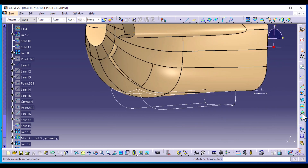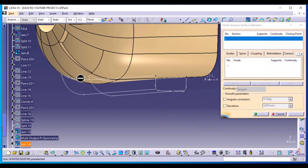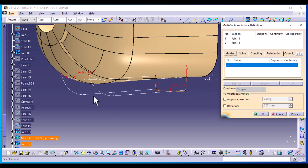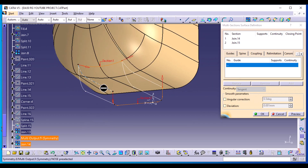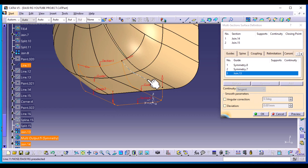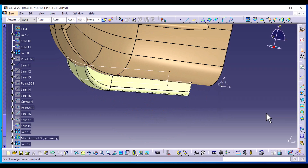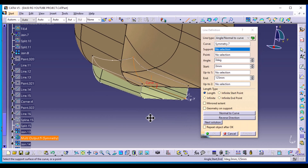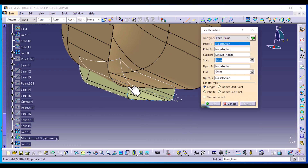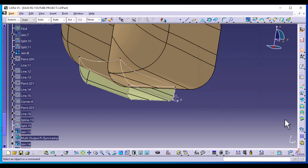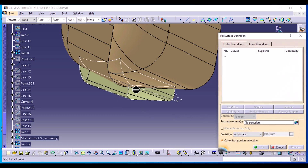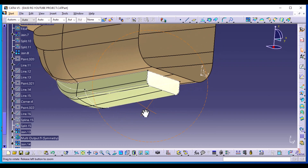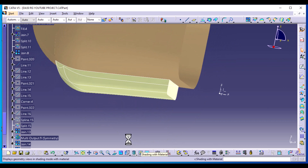Now go to Surfaces and select Multi-Section Surfaces. Select the two joined curves we just created — make sure the tangency direction is on the same side. All the other curves are going to be our guide curves: first, second, third, and fourth. Select OK. There is a gap here we need to fill, so select Line from this endpoint — point to point. Select this first point and this second point. From the Surface menu, select Fill — add the new line and the joined curve, preview, and select OK.